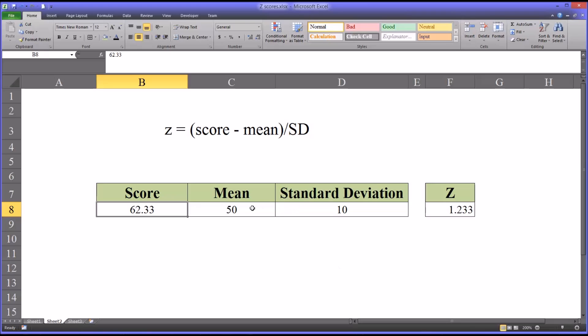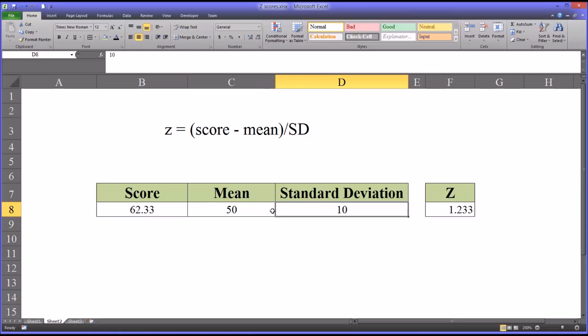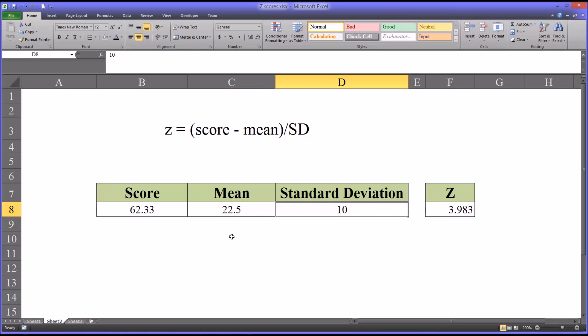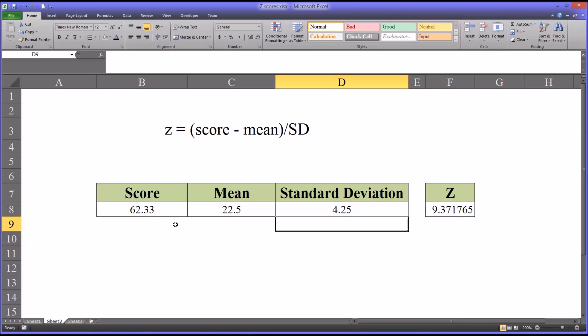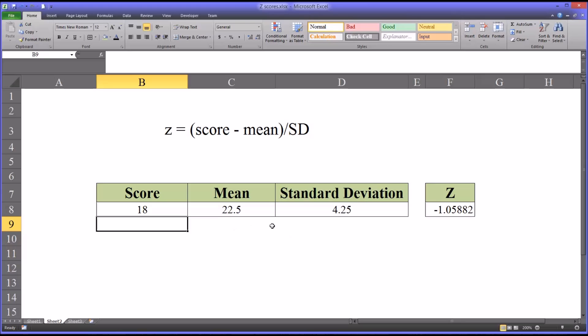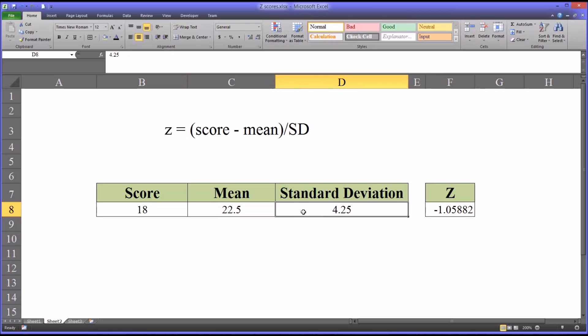Also, you won't always have a t-score for your mean and standard deviation. So you may have, in any particular assessment, a mean of say 22.5 and a standard deviation of 4.25, and say you have a score of 18. So this would be relatively difficult to calculate without using a tool like Excel. As you can see, with this calculator, you can plug in any mean, any standard deviation, and any observation or score, and it'll give you the z-score.